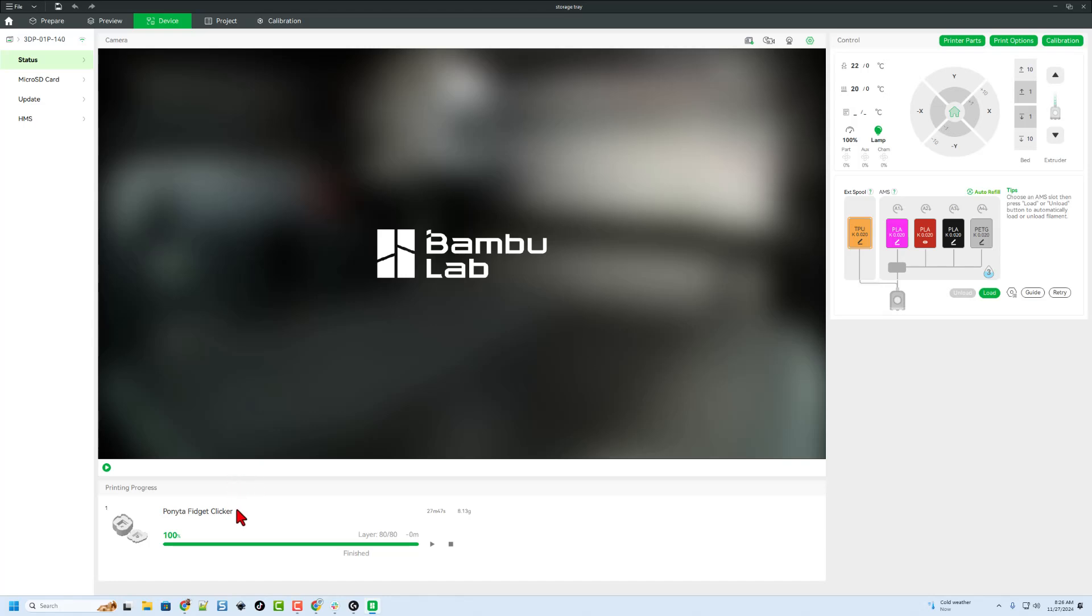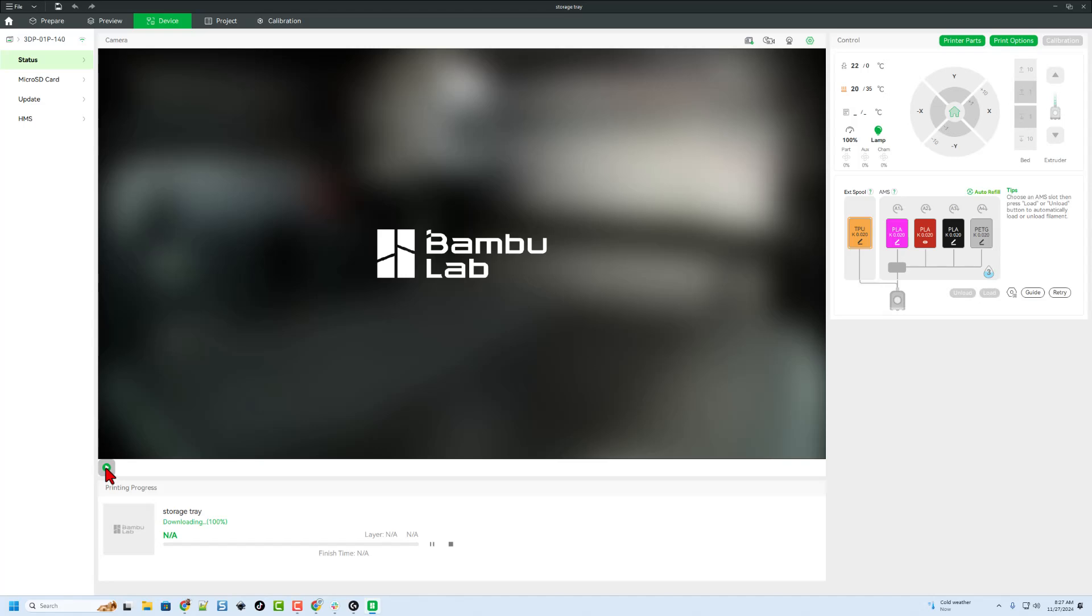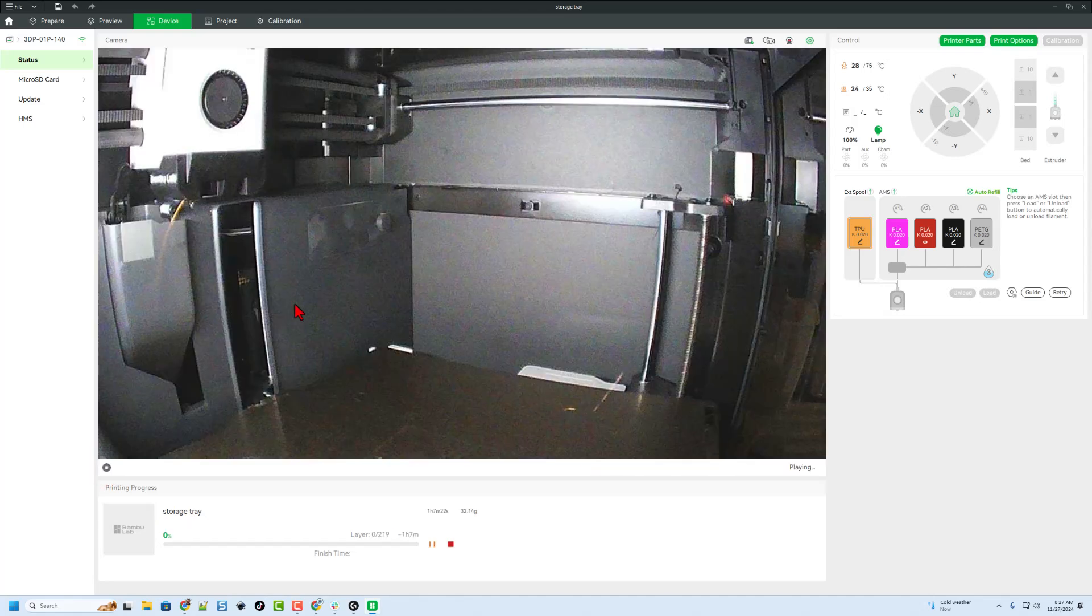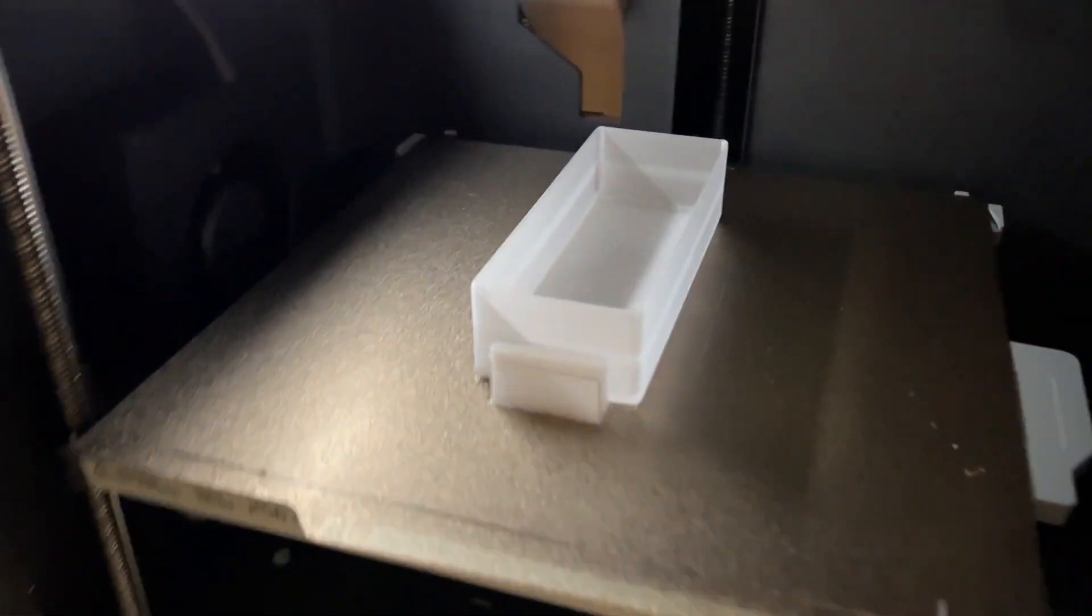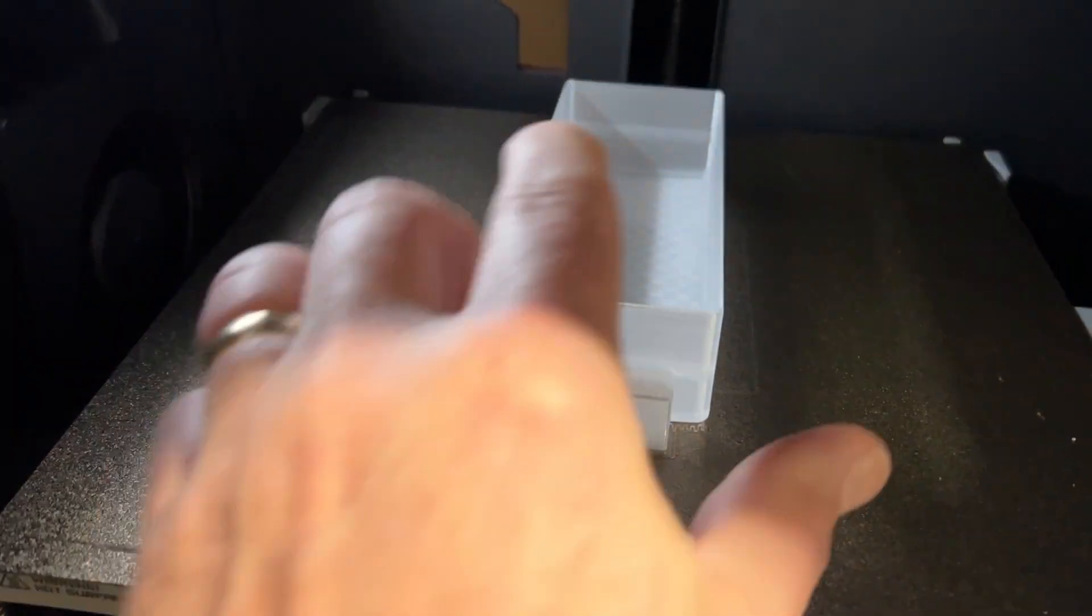After a moment it bounces to the device menu. We just need to wait for it to download. Once it finishes downloading, we can hit Play and monitor everything from afar. And a little over an hour later, check it out.